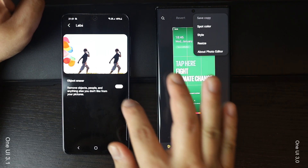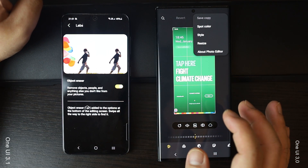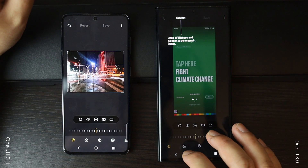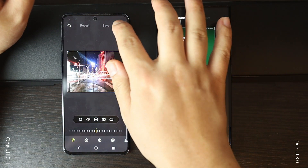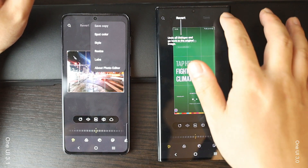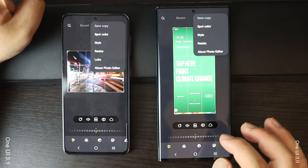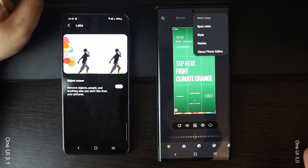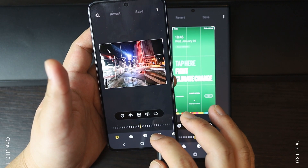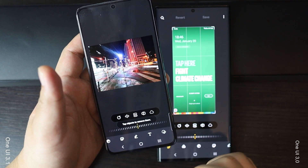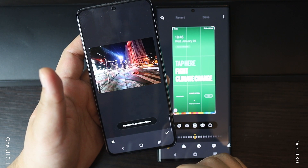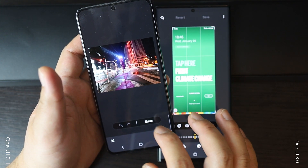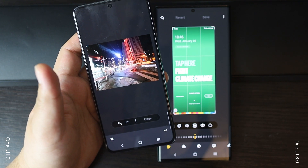There is also a really interesting new Object Eraser feature in the Gallery app. This feature lets you easily remove unwanted objects from photos. It is not enabled by default — to enable it, go to the three-dot menu button in the top right corner of the editor, select the Labs option, then tap on Object Eraser and turn it on. The process is straightforward: select the photo, find the Object Eraser feature, and tap on the object you want to erase — it will highlight it for removal.